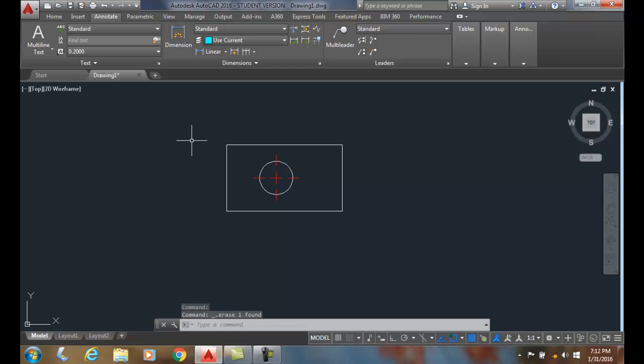Linear dimensions usually measure a straight distance, a distance between horizontal, vertical, or slanted surfaces.